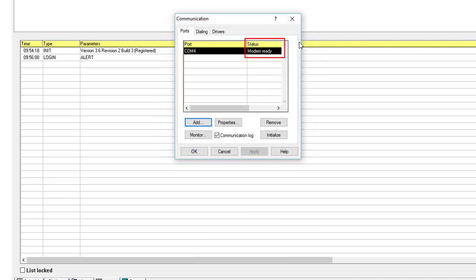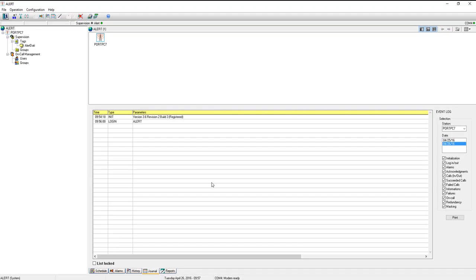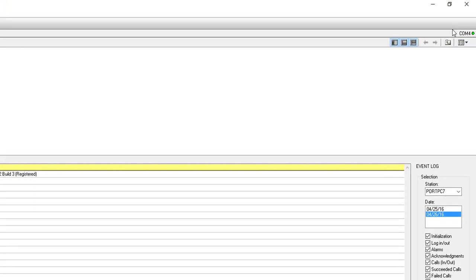In this window, you should now see that your modem is ready. Press OK again. COM4 should appear in the top right corner with a green indicator, meaning the modem is operational. Press OK.